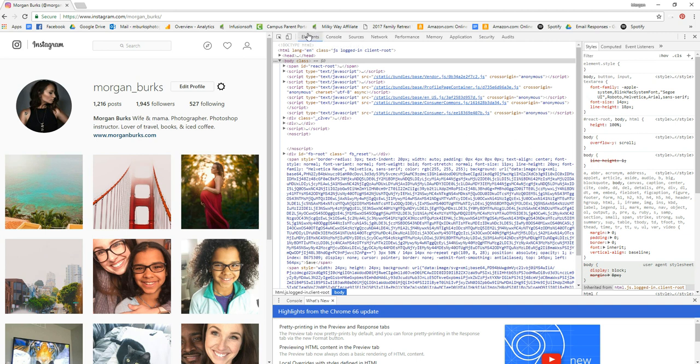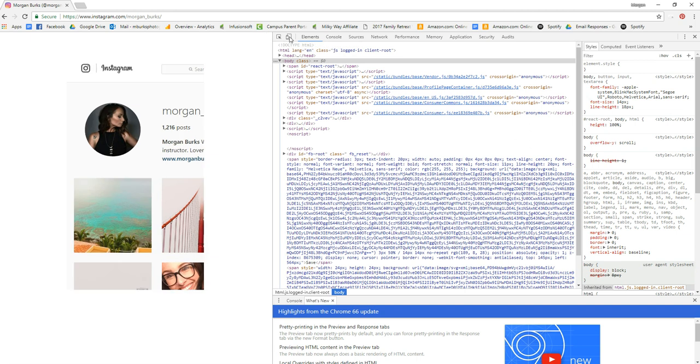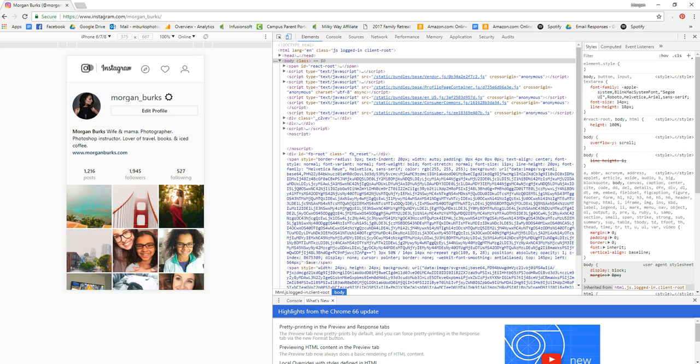Once this pops up, you'll see the word Elements up here right near the center of your screen. Right next to that there's a button that says Toggle Device Toolbar. It's like a rectangle with a little phone in the bottom corner. You can click that and it will change your view to a phone view.